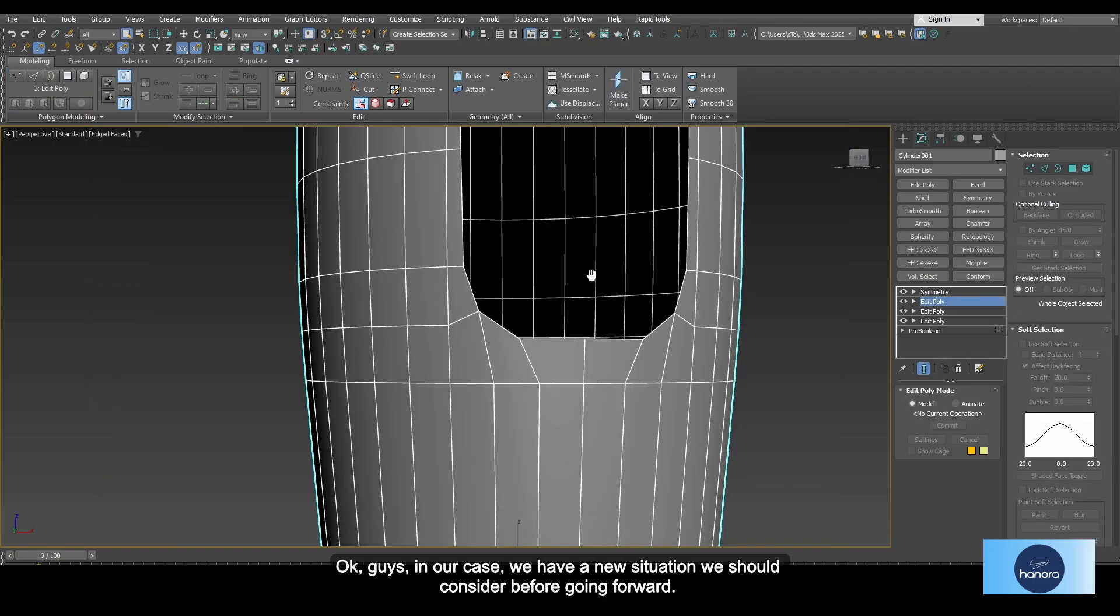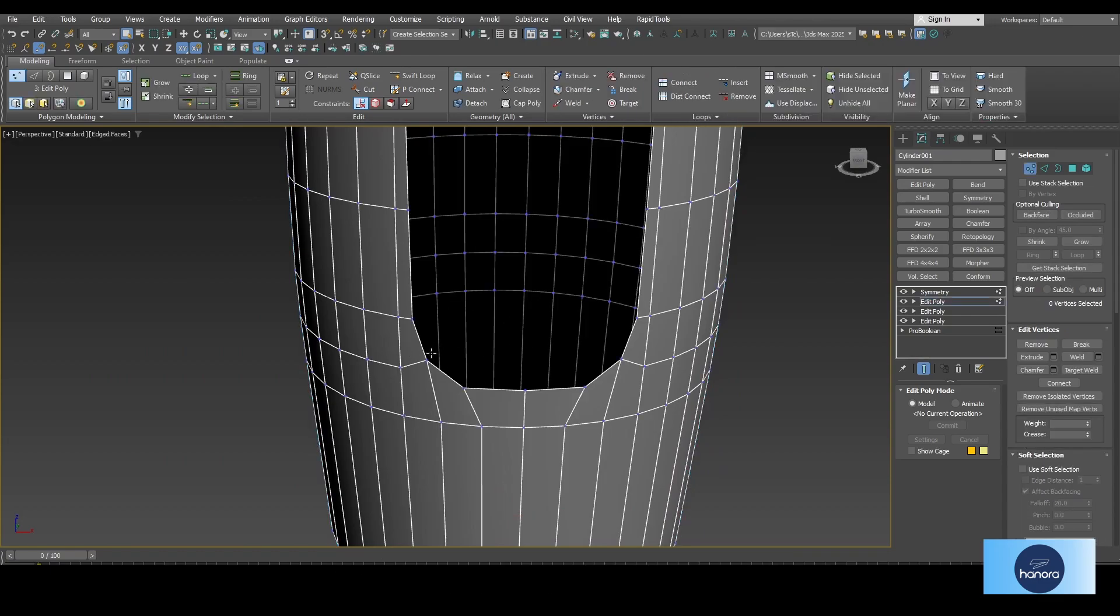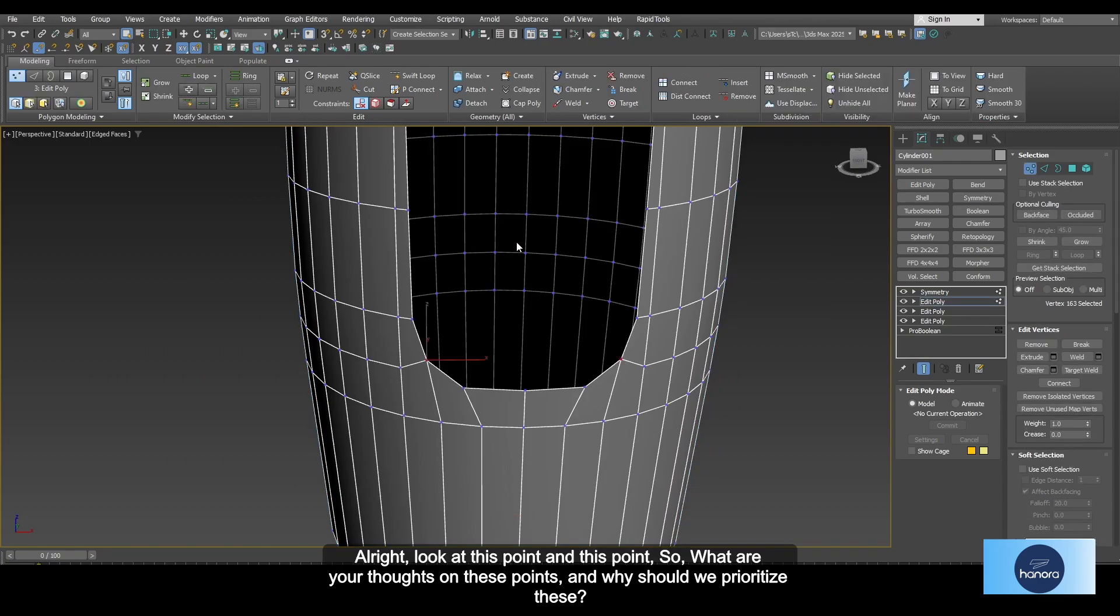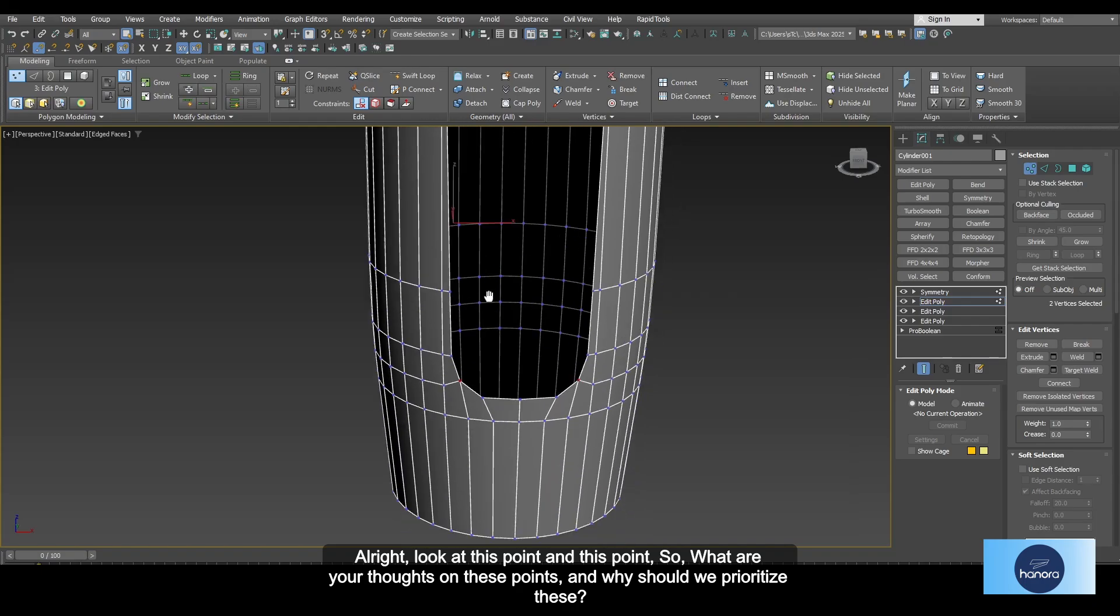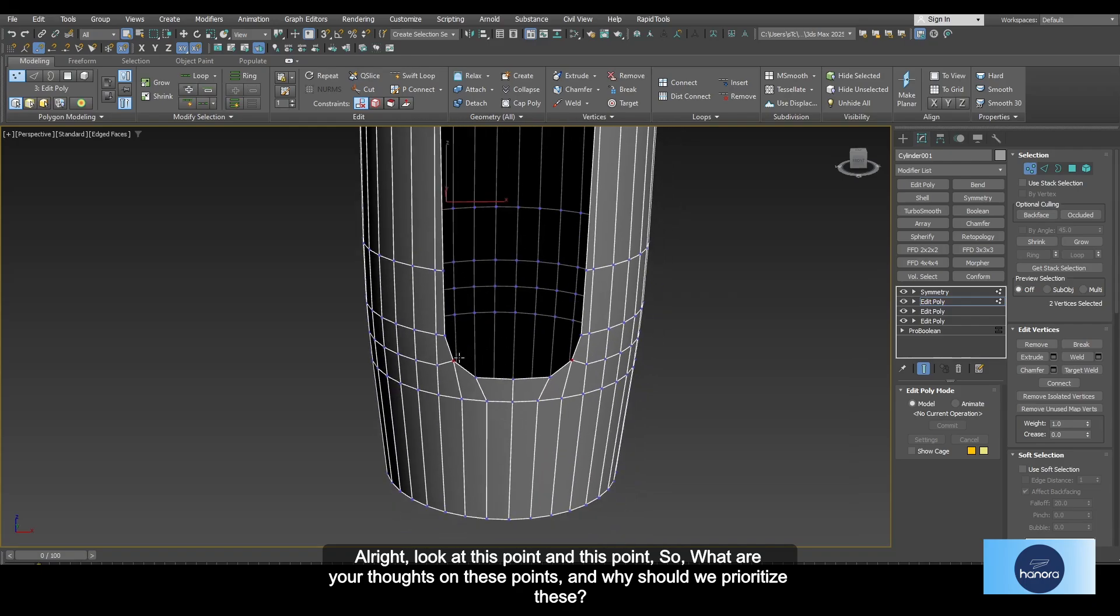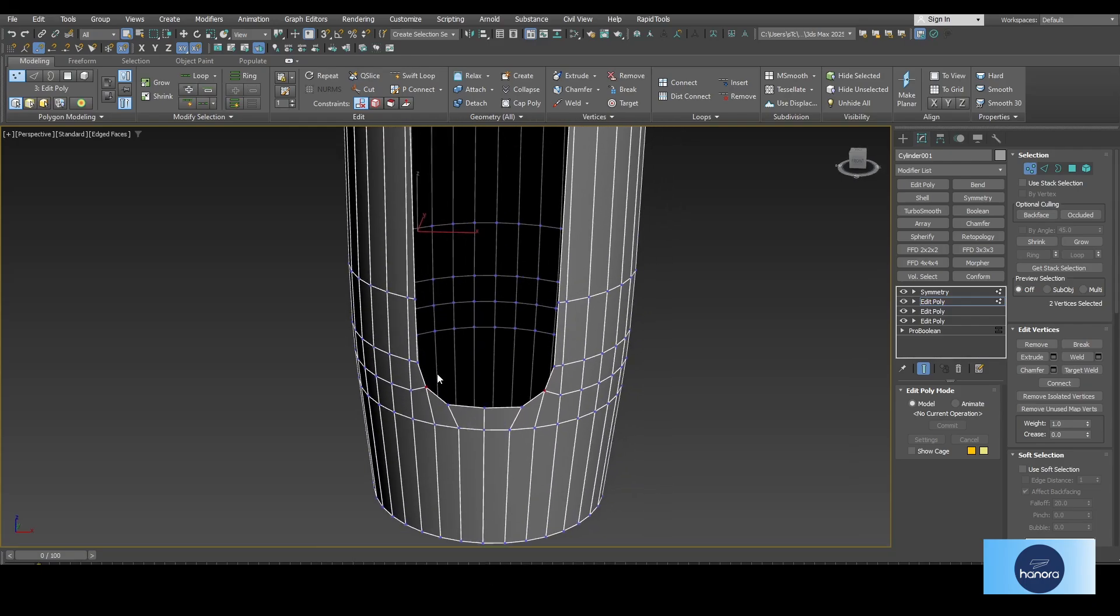Okay guys, in our case we have a new situation we should consider before going forward. Look at this point and this point. So what I thought on this point and why should we prioritize this? Okay, let me explain. For now, as we see, there's no special thing.